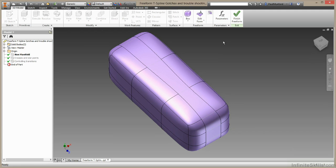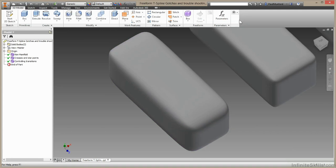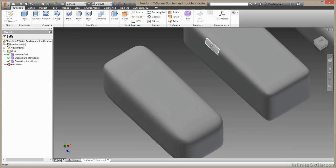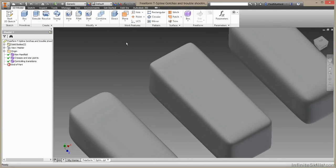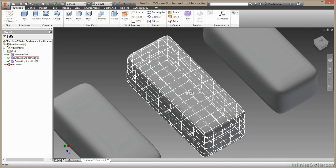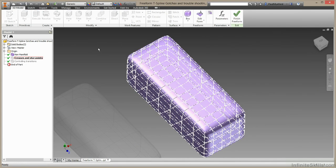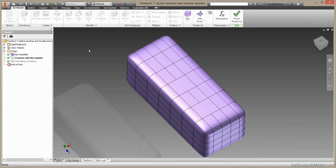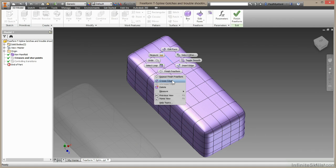I'm going to finish out this freeform, and I'm going to go to my next example. In this example, we're going to be looking at creases, and we're going to be looking at star points. First, I'm going to bring up the Crease Edge command by right-clicking and choosing Crease Edge.